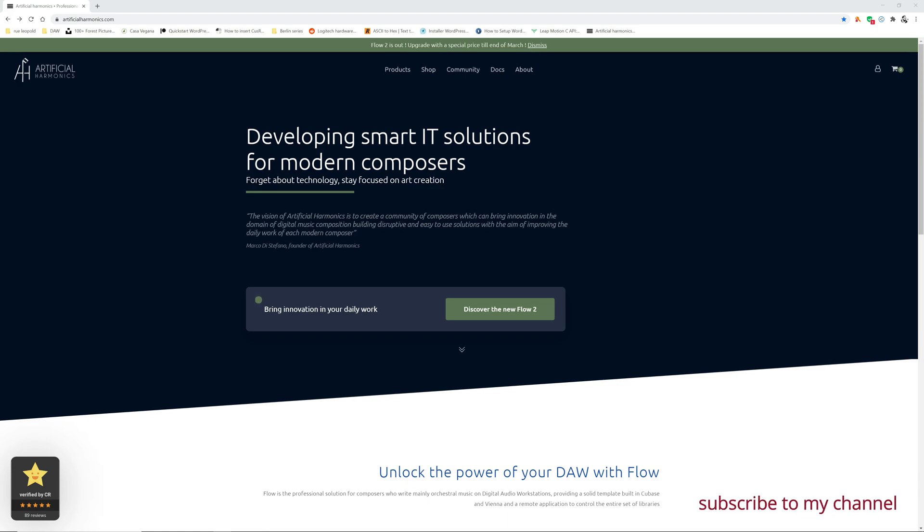But mainly the big announcement is about the introduction of Flow Plus, a revolutionary application for remote control that is going to disrupt the way you work. I will deep dive into the future of this application in another video. The scope of this video is to guide you through the installation of Flow 2.